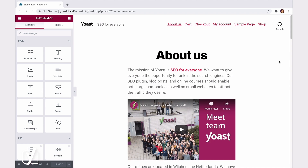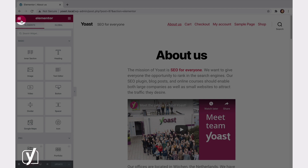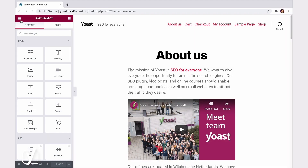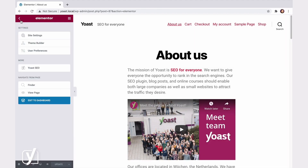Now, if I want to optimize this page with Yoast SEO, all I need to do is click on the hamburger menu in the top left corner. Clicking the hamburger menu reveals the option to open the Yoast SEO sidebar.